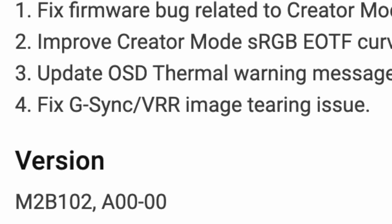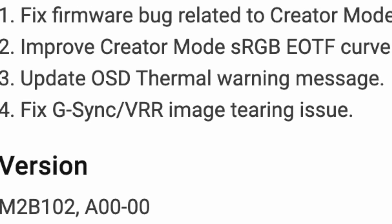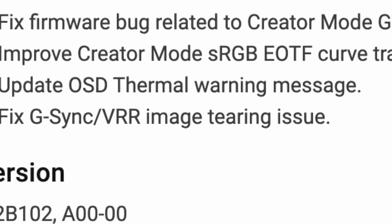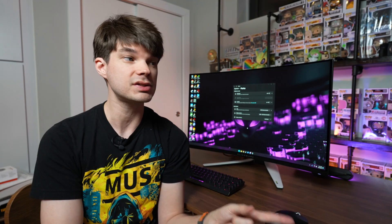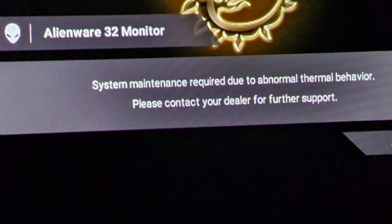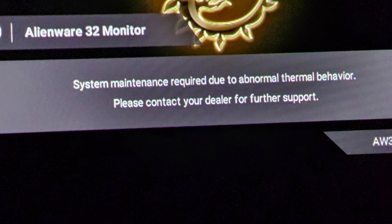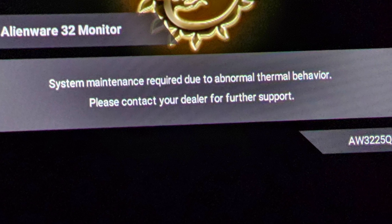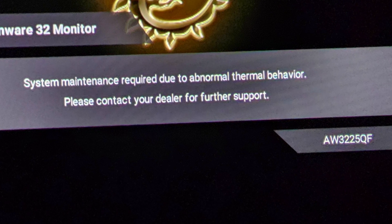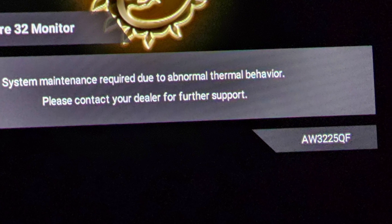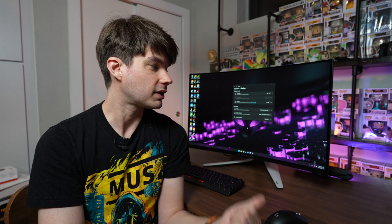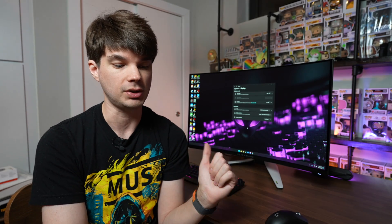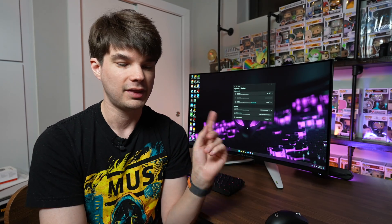Number three, update the OSD thermal warning message. Now this is something that was happening with some monitors where they would display thermal warning messages saying that the monitor is basically overheating. I've been lucky enough not to have that message pop up, but it seems like it was an issue that has been addressed in this firmware. So leave a comment down below if that has been resolved for you.